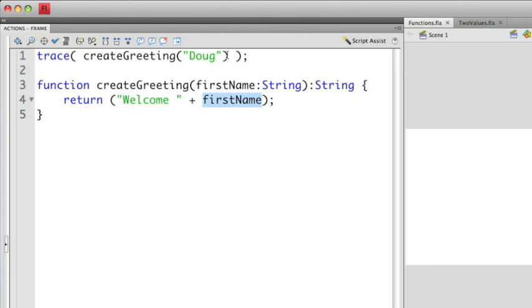If you look at the end of the first line of the function, you'll see that I have a colon string listed at the end. When we use return statement, we need to define what type of value will be sent out of the function. Since the return statement is sending out a string, we need to define this as a string here.